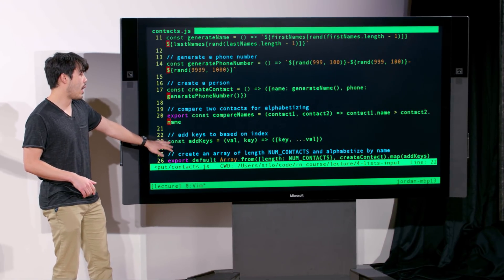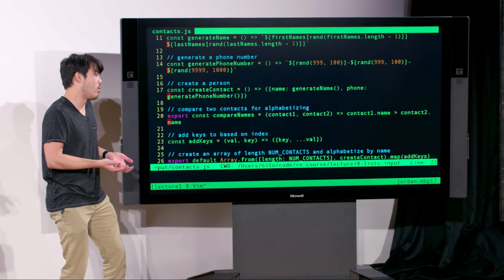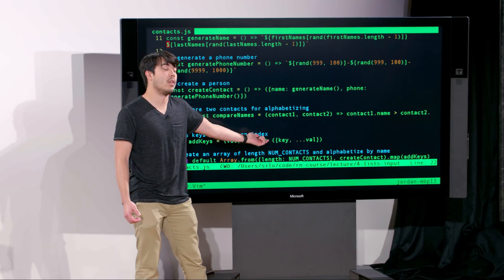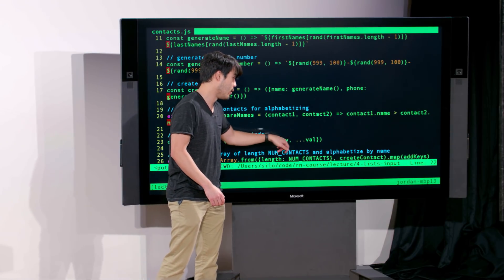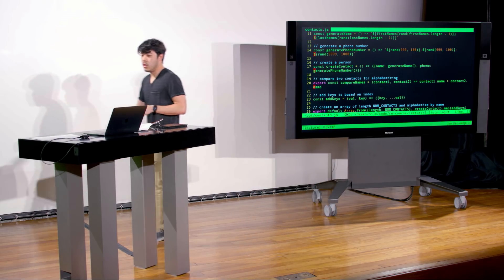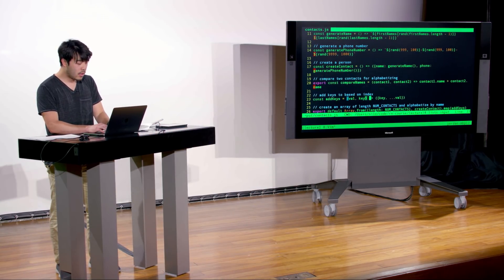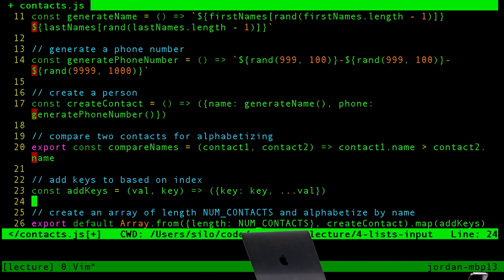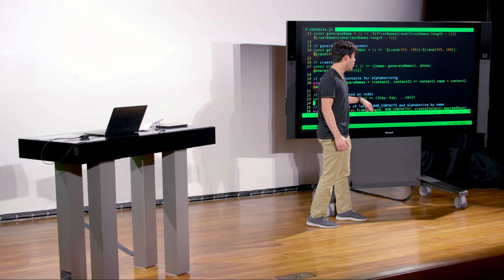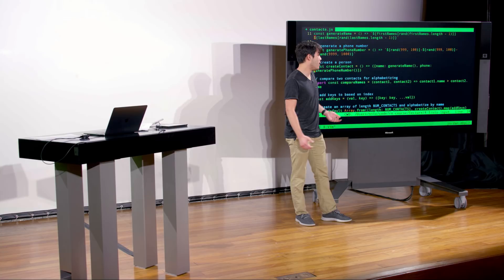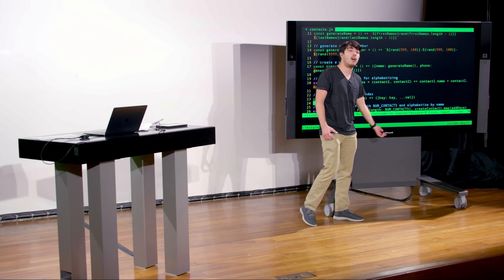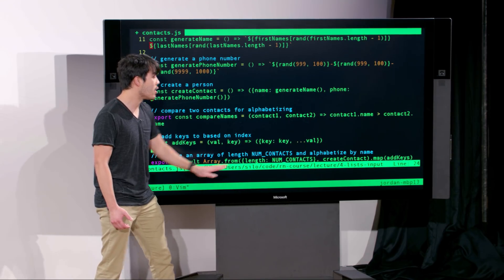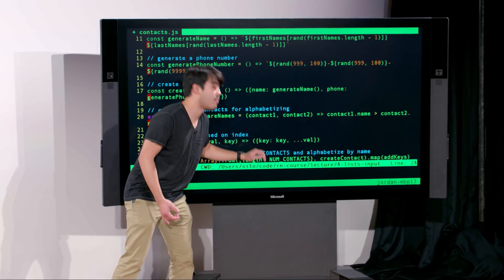Lastly, we have a function called addKeys. Basically we're passing it a value and a key, and we're inserting the key. We see a couple new things. One is shorthand notation — if we have something like key colon key, that's actually shorthand for repeating a key and its value where the key is the name of a variable. By just removing the second half, it automatically fills that in for you.